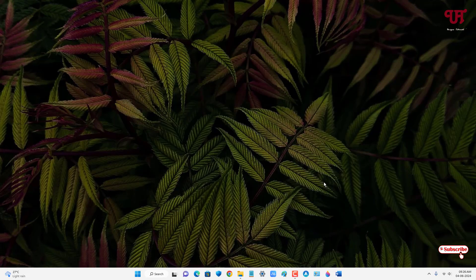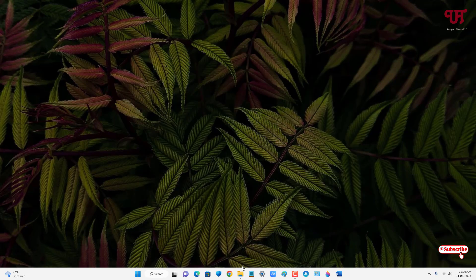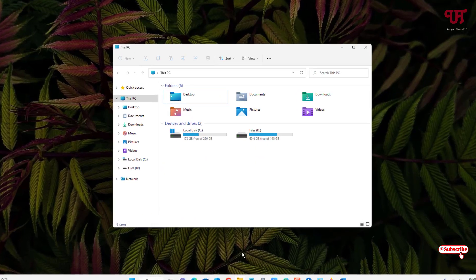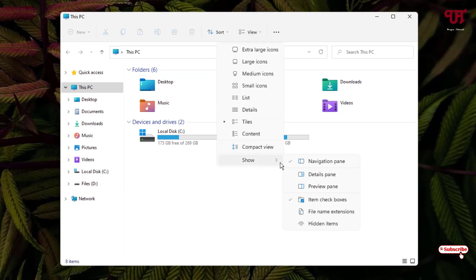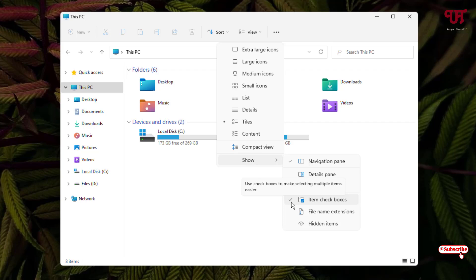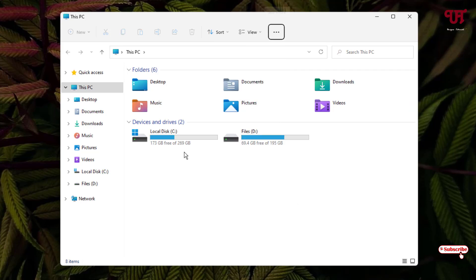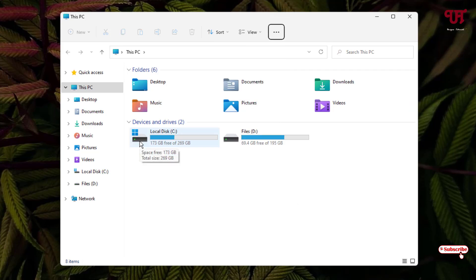If you're using Windows 10 or Windows 11, open File Explorer, click on View, click on Show, and you will see the option 'Item check boxes'. Untick it and the square box will be removed.